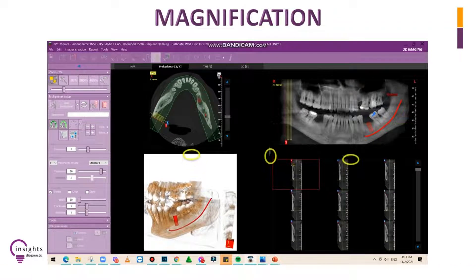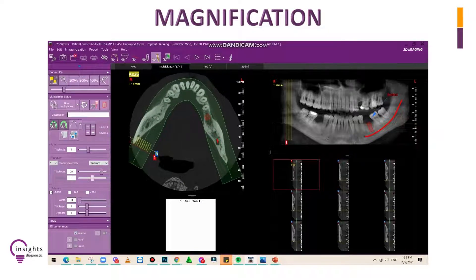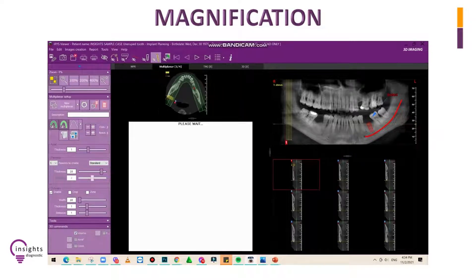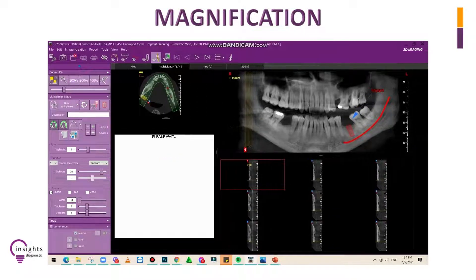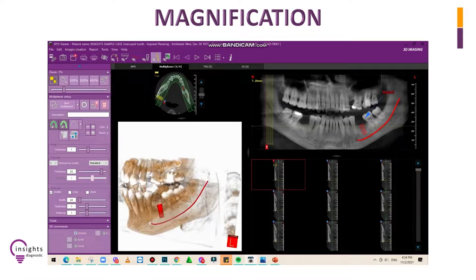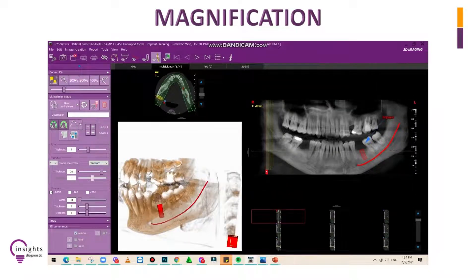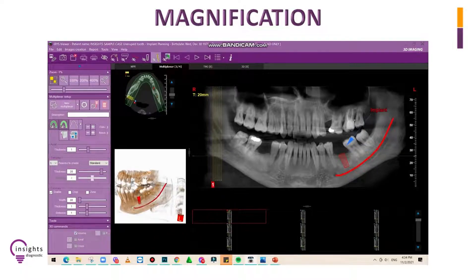You can also adjust the window size per frame by dragging the lines between your images. Those are the various ways you can magnify or zoom in and out of your images.